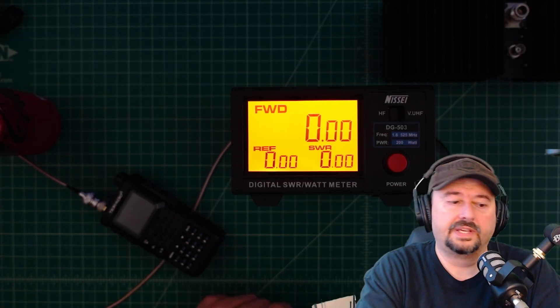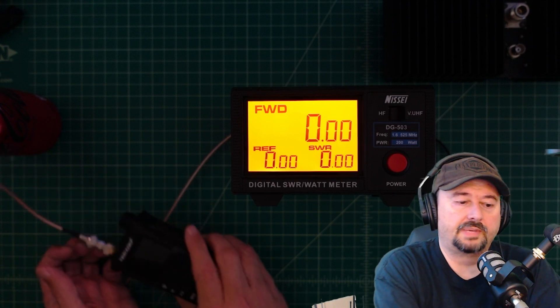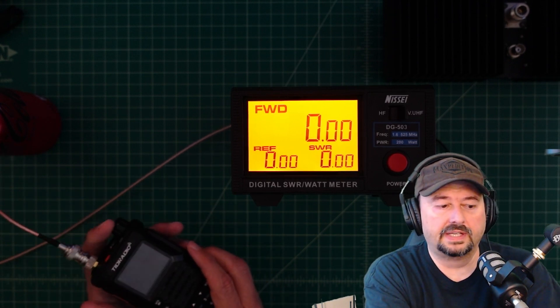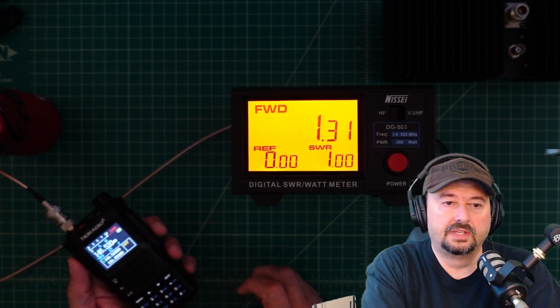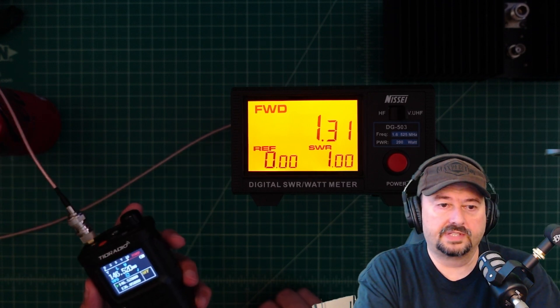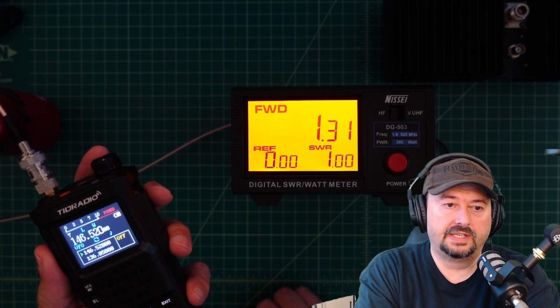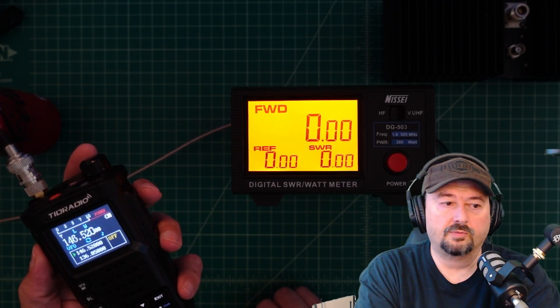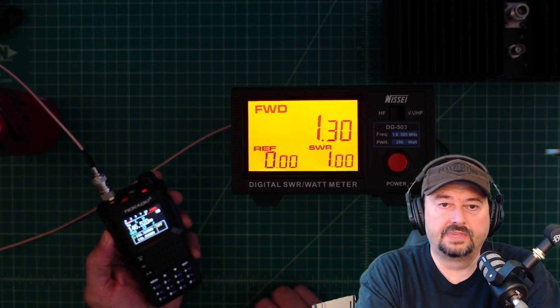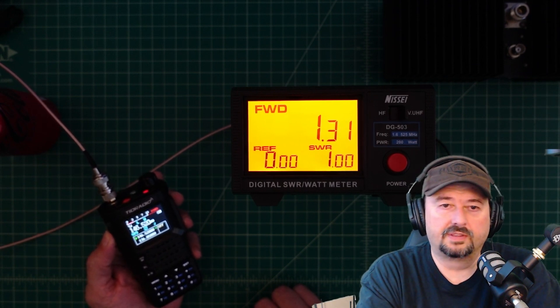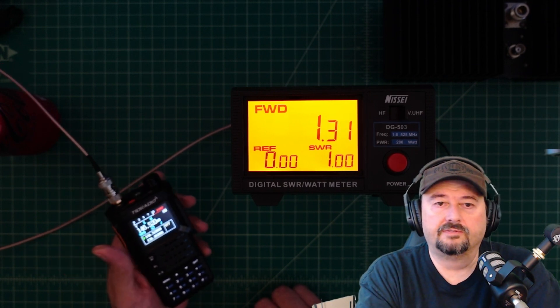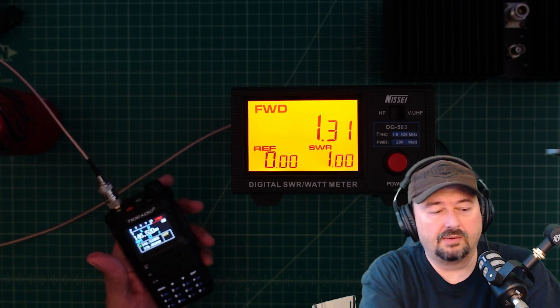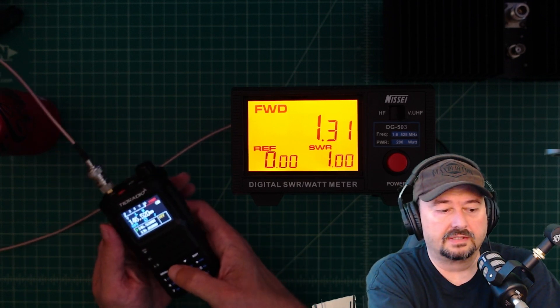Okay, so what we have here is our NSEI SWR and power meter. And we have our radio connected to the power meter. And we are set on 14652, and we are set for low power. So let's go ahead and key that up. And we get about 1.3 forward watts, which is about what I expected.